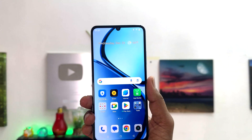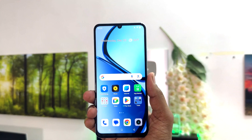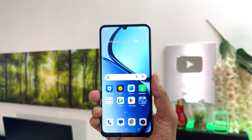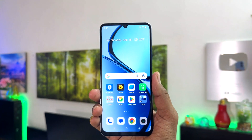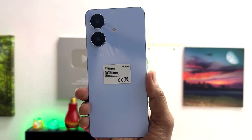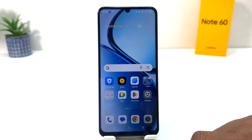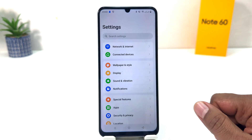Hello and welcome back to my another tutorial. In this tutorial I am going to share with you how to set up app lock in your Realme Note 60. So let's take a look how to do that. You might have recently bought this Realme Note 60 and you are wondering how to set up app lock. In order to do that it's really very easy and simple — you need to click on the Settings section in your Realme Note 60.